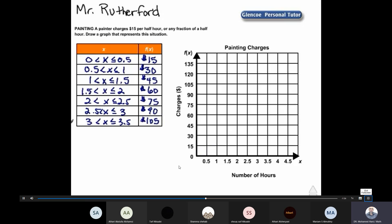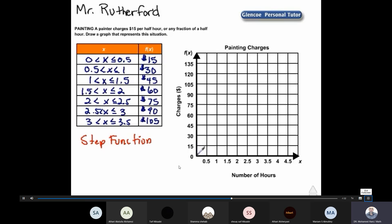This is a step function because the painter charges only multiples of fifteen dollars — nothing in between, regardless of the fraction of a half hour. From zero to half an hour, the charge is fifteen dollars. The circle at zero is open, because x is greater than zero; and closed at half an hour, because x is less than or equal to 0.5.